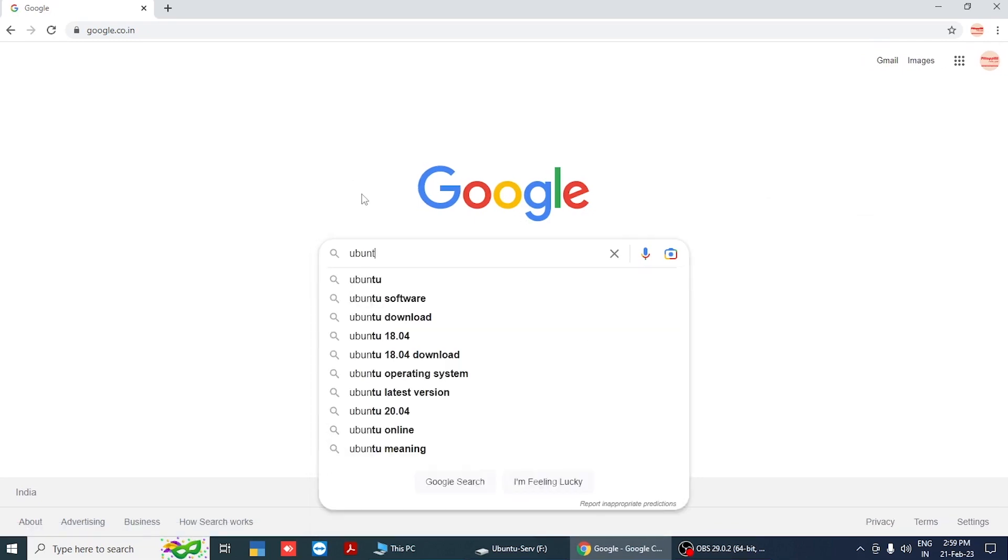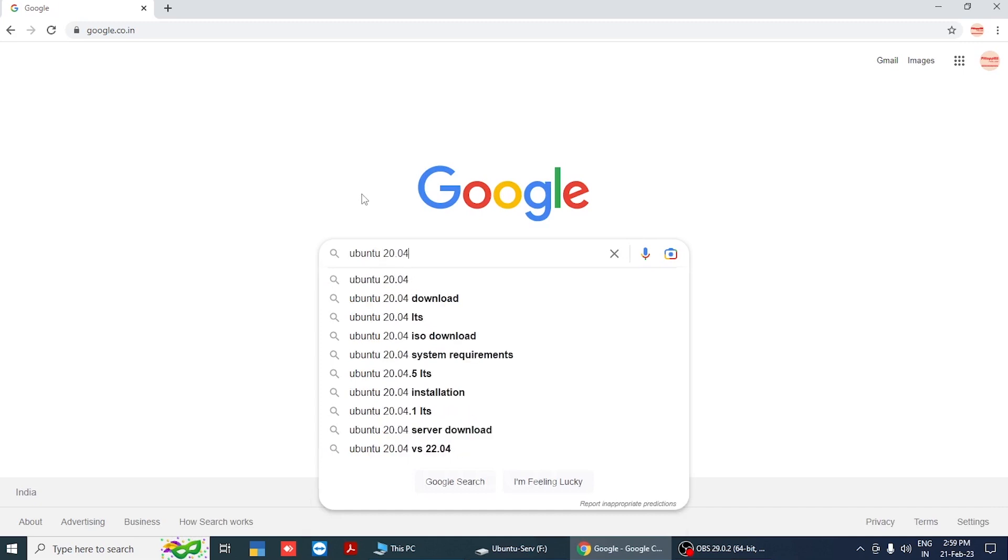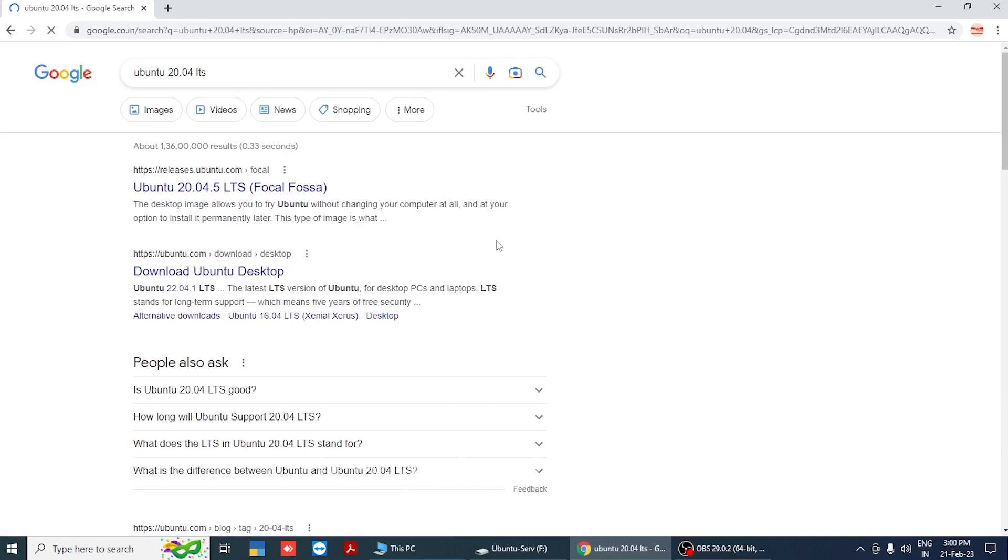For downloading Ubuntu server, go to Google and search Ubuntu 20.04 LTS, then open the link from the official Ubuntu website.